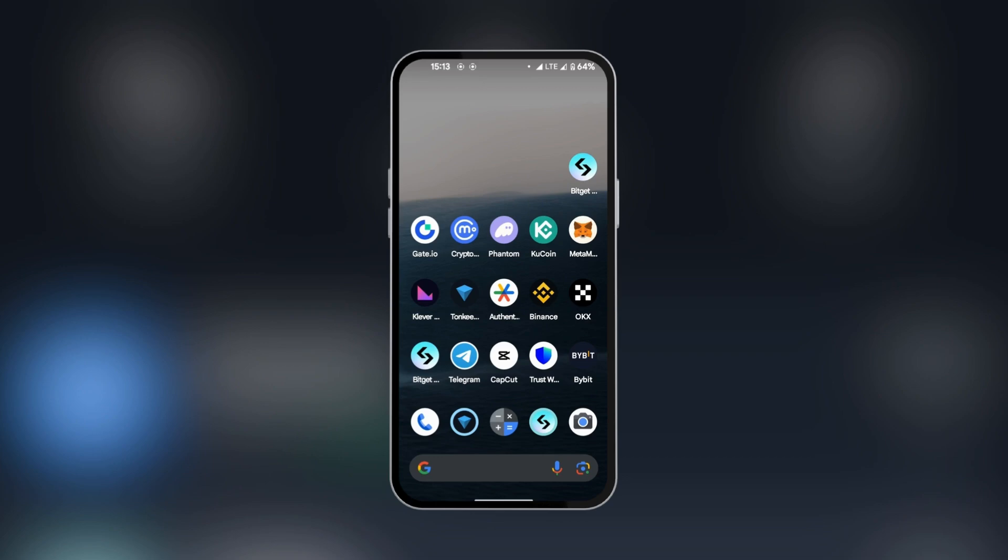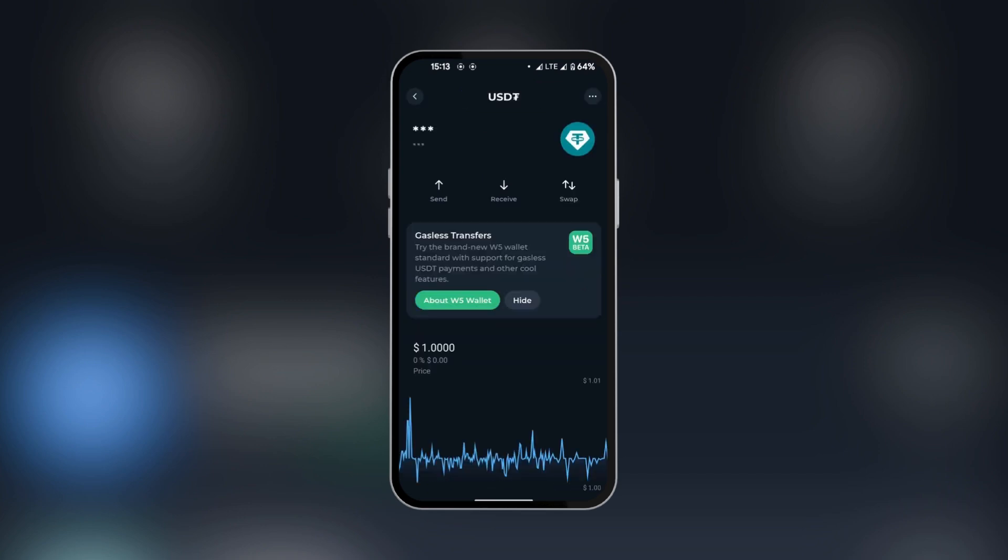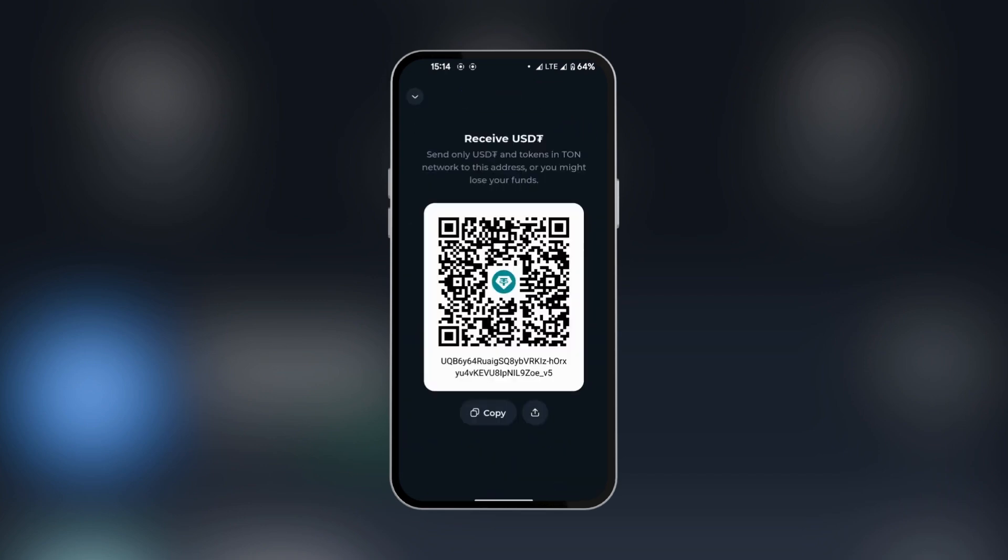We're going to go over to our ToneKeeper wallet to get the USDT address. Here we're going to select USDT and select receive. Here we can find it at the top. Now we have our QR code and our alphanumeric crypto address.